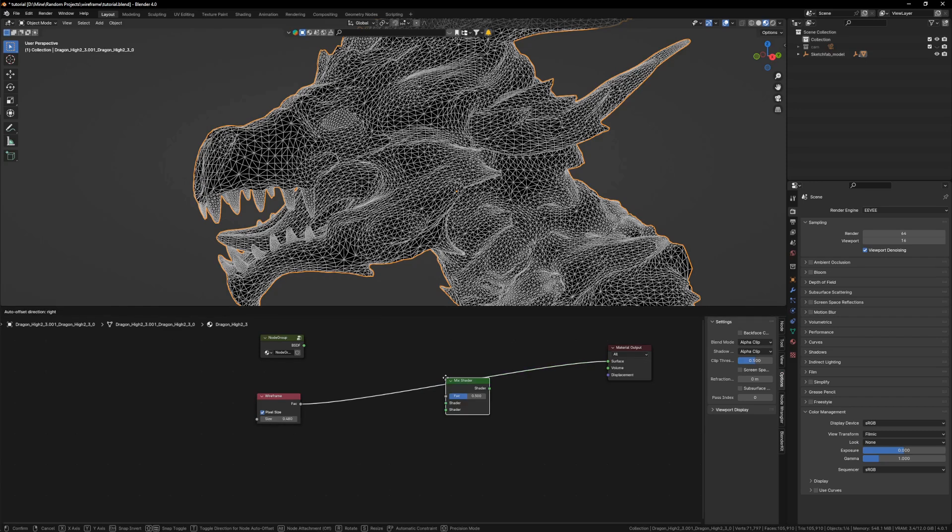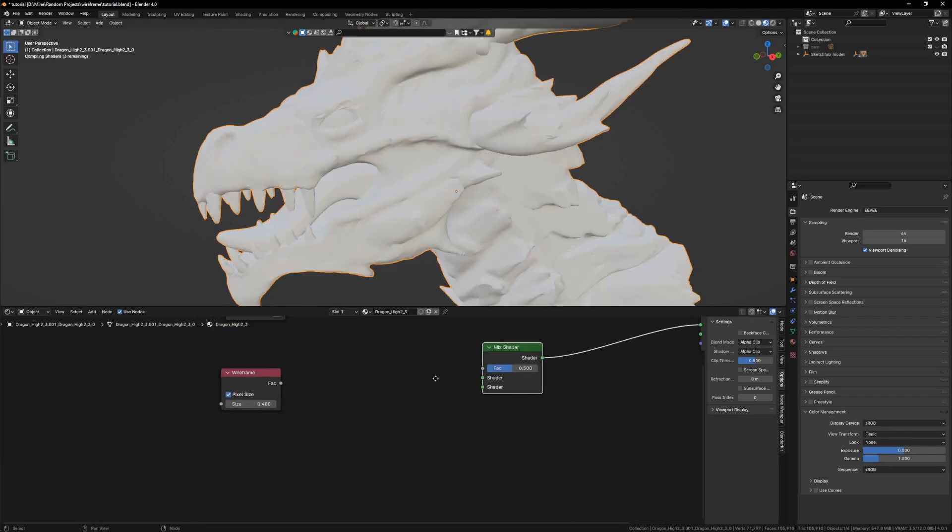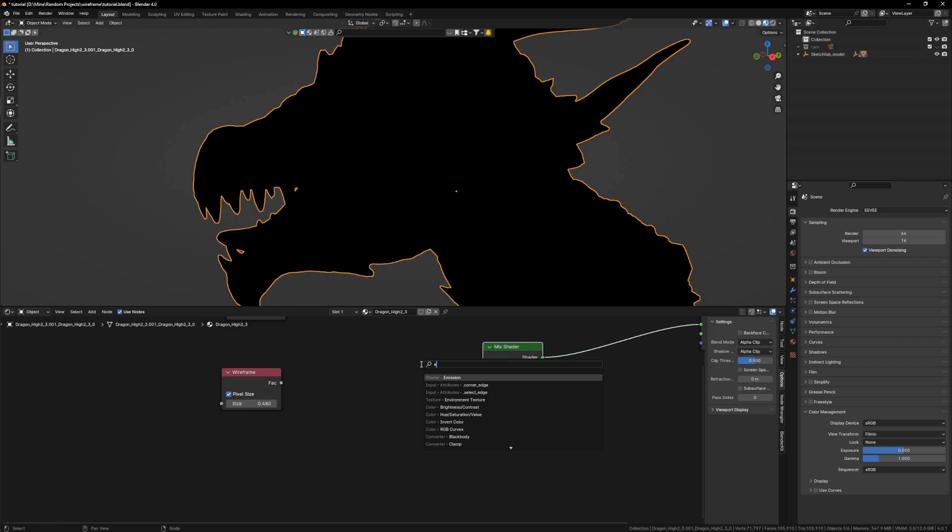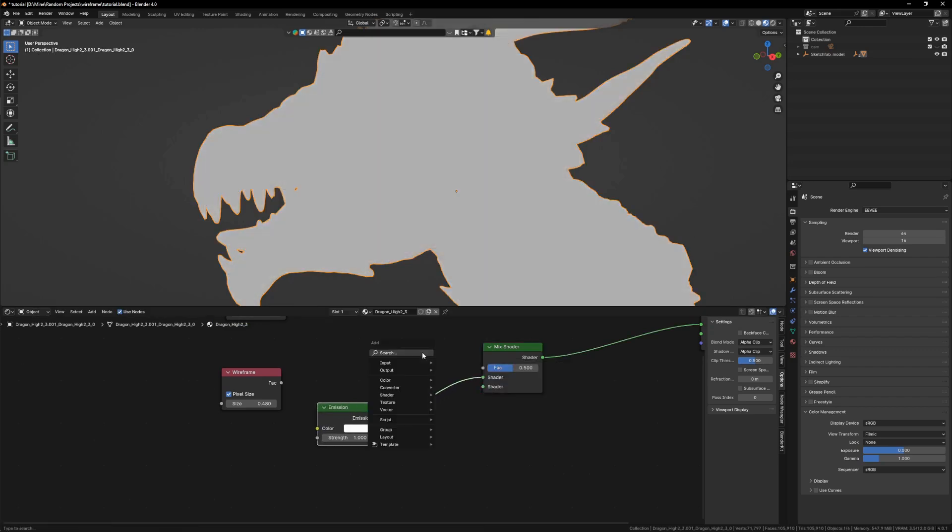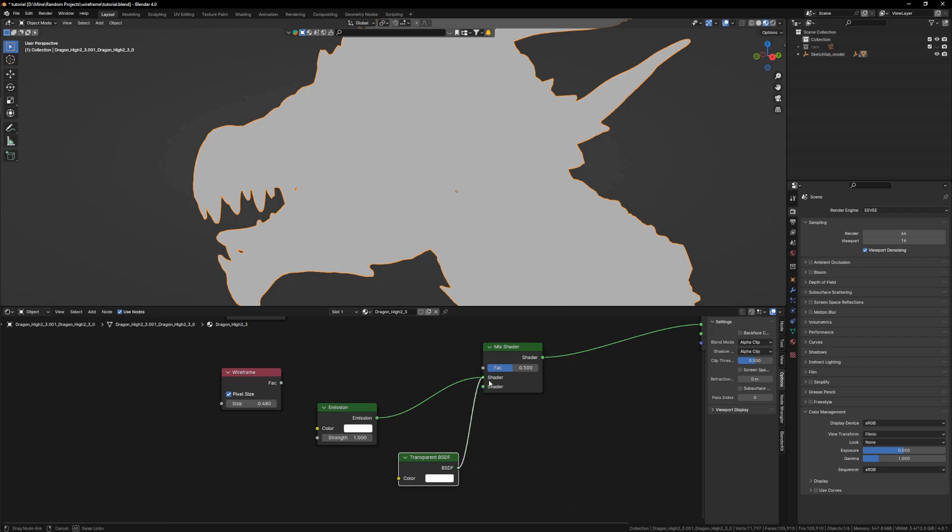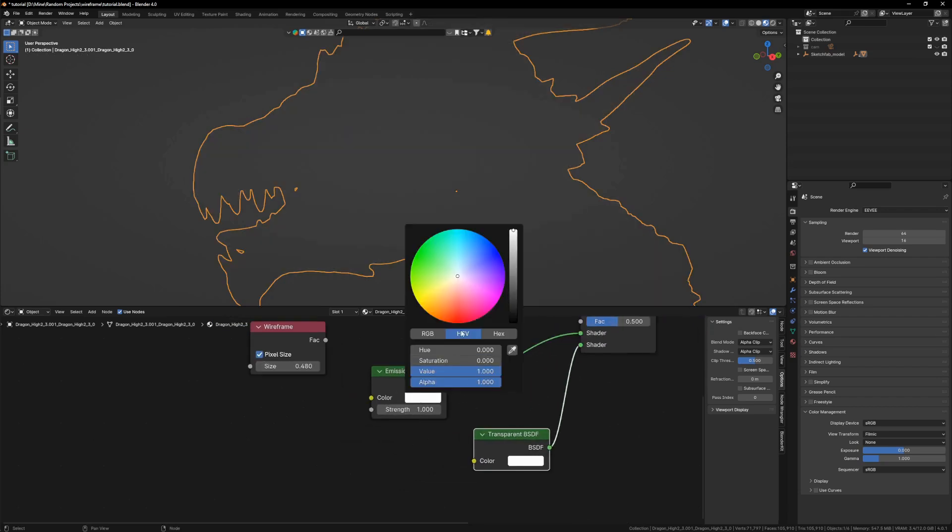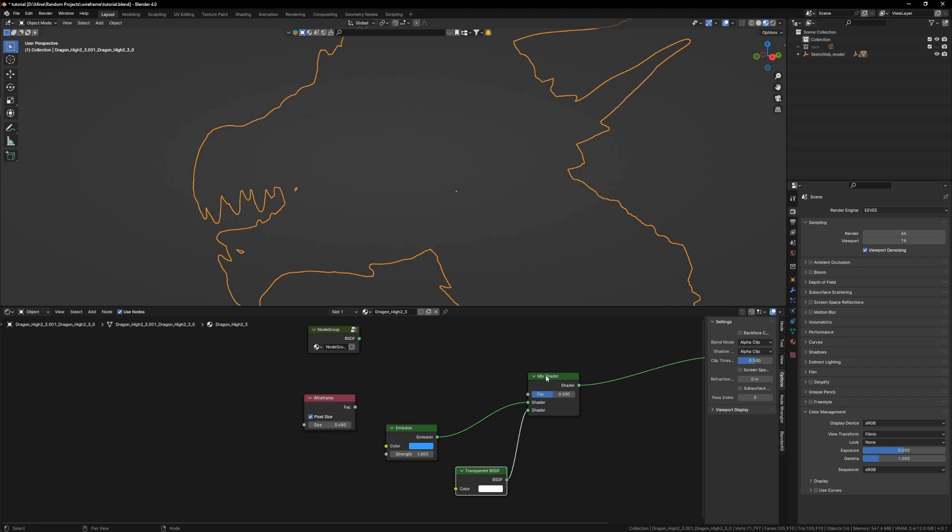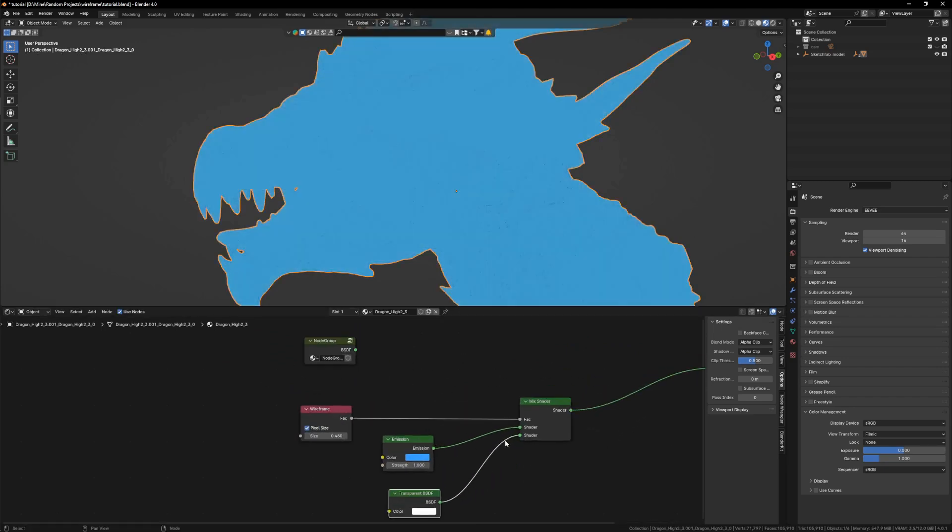All right, then I am going to add a mix shader and I am going to mix emission with transparent. I can set my emission to any color, maybe let's try blue, and I am going to mix these with wireframe like that.